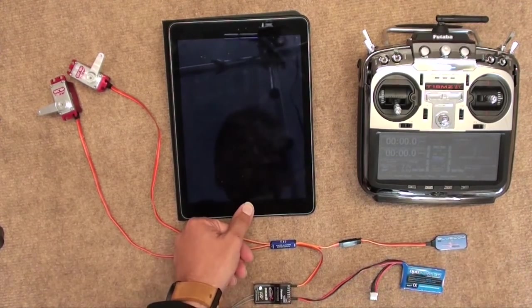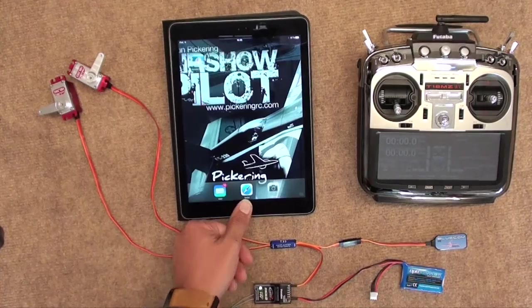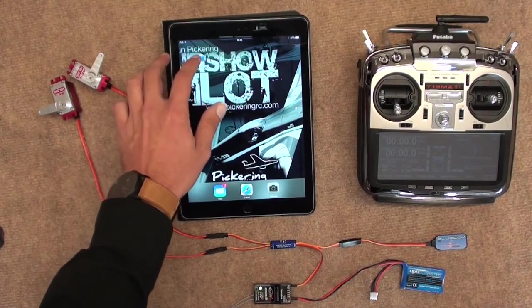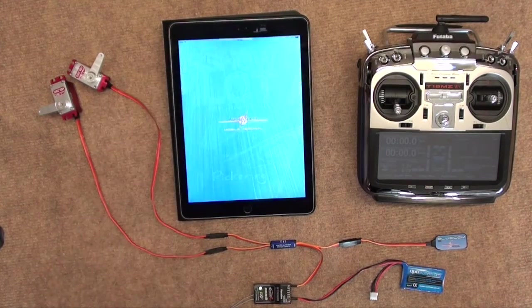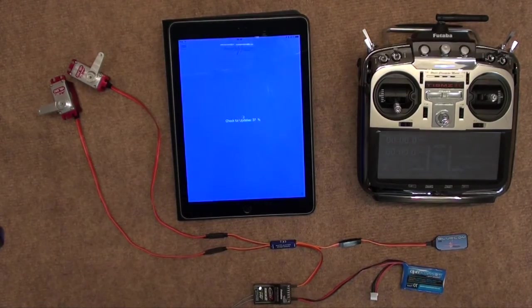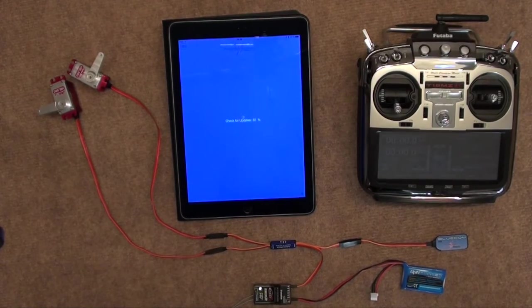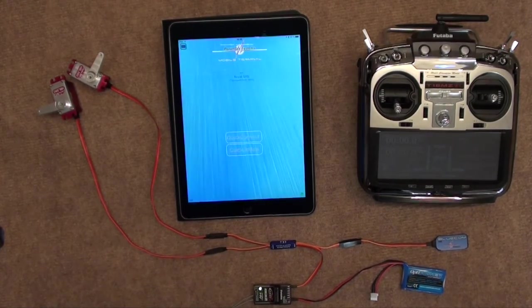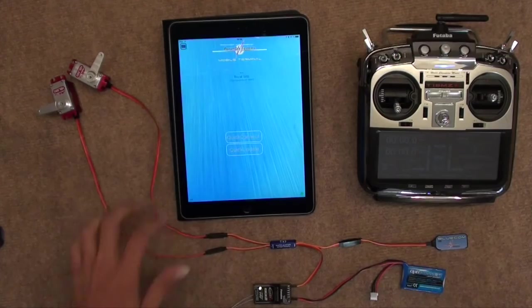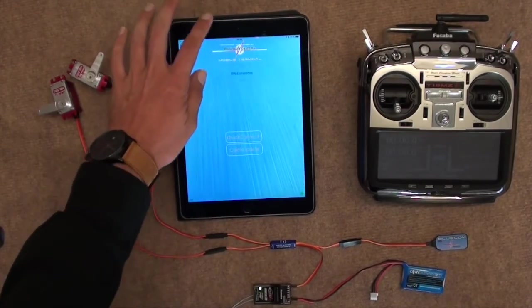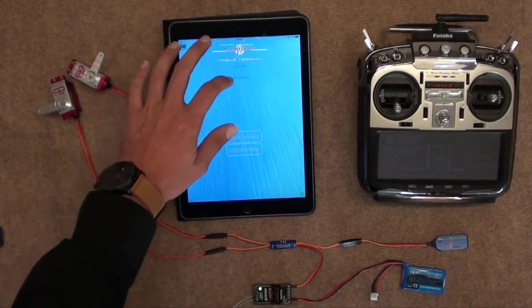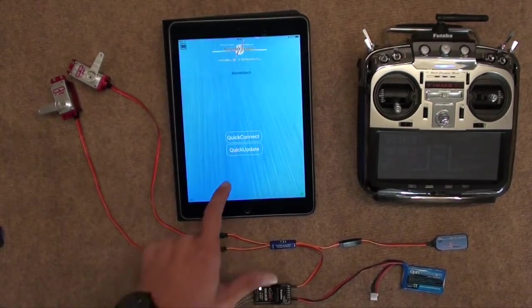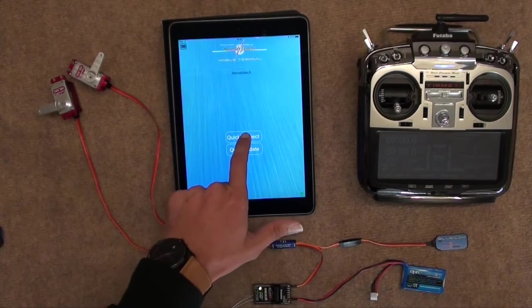We turn on our tablet and open the app Mobile Terminal, which is available both for Android and Apple. It quickly checks for updates, and we then search for the Micro Match, which is at the bottom there. And we click Connect.